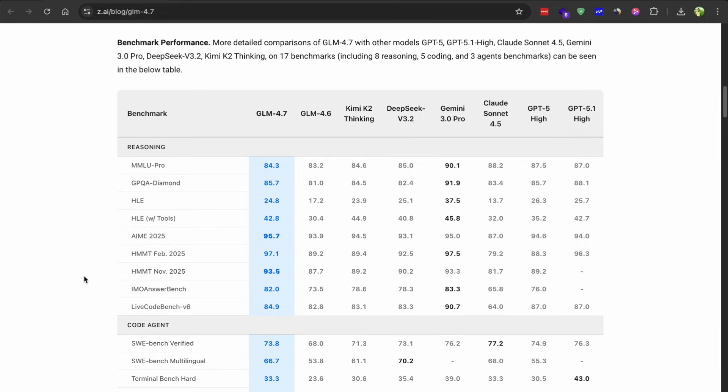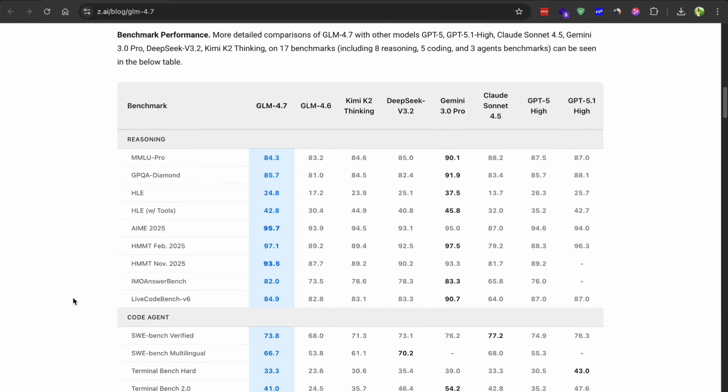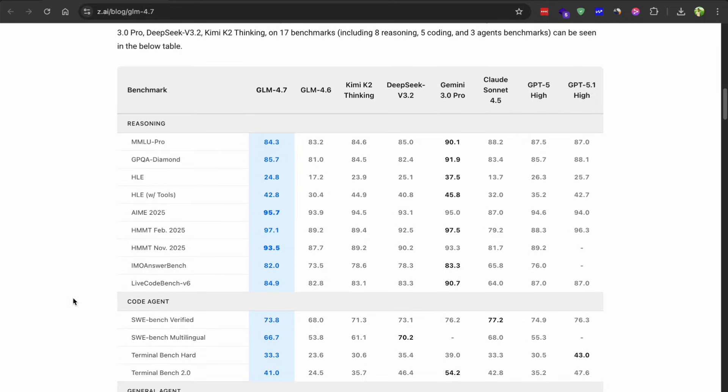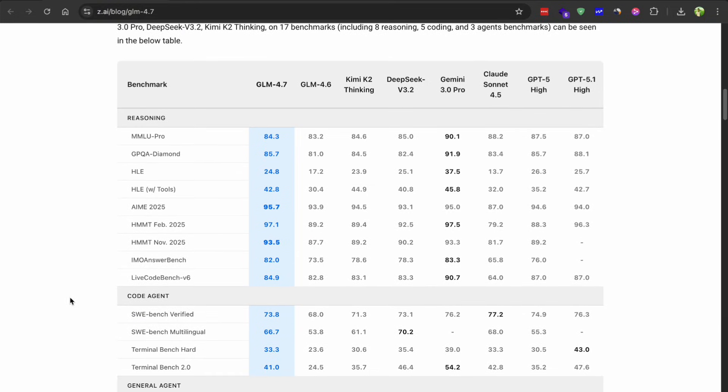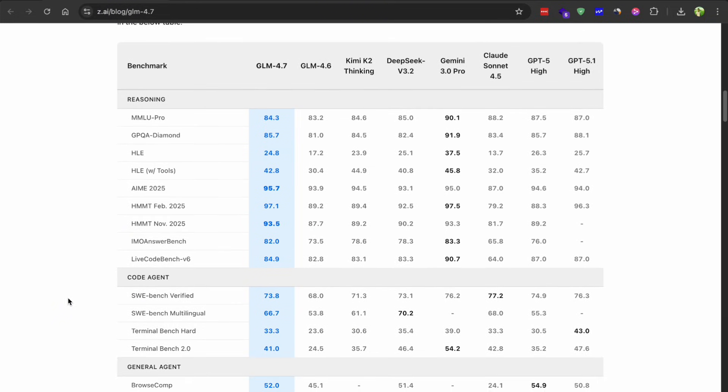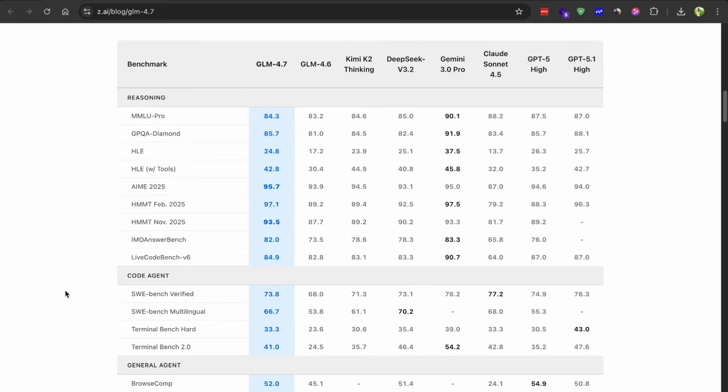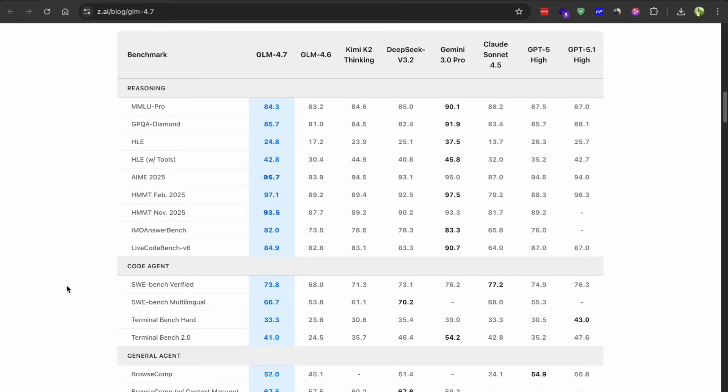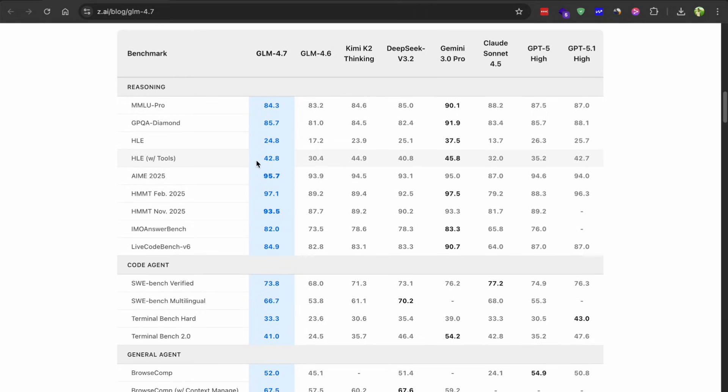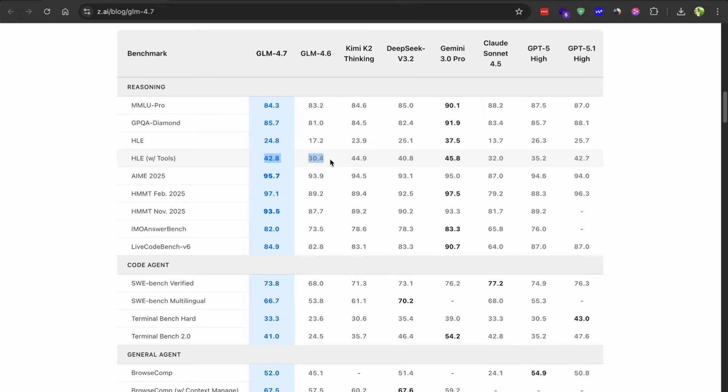That's pretty important for real-world applications and the math and reasoning capabilities get a big boost too. They are reporting a 42.8% score on the HLE benchmark. That's up from what GLM 4.6 was getting.